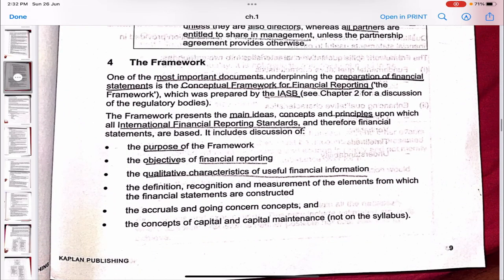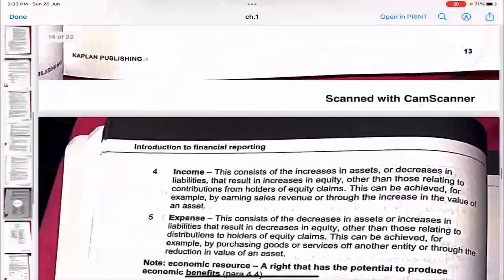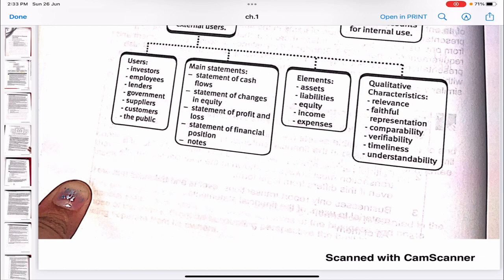I'll stop this video here as I feel it's too heavy for the first time. I know it's a bit long and theoretical, but this is just the starting chapter giving an overview of everything we'll study. The following videos will be more practical and interesting. In part two we will be covering the rest of the chapter, starting with the framework. The link to part two will be given in the description box below. Thank you.